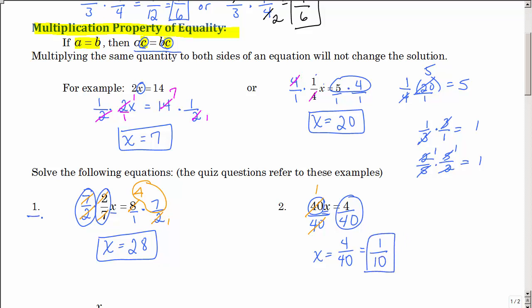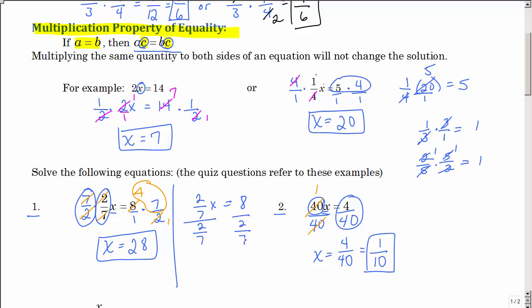So look at number 1 and number 2. Could I have written number 1 as dividing both sides by 2 sevenths? Well, yeah, but that's kind of messy. Just to tell you — I did note that over here, because dividing by 2 sevenths is the same as multiplying by 7 over 2.